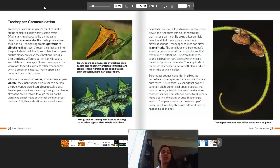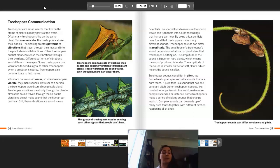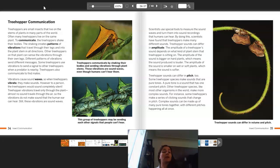Different patterns of vibrations send different messages. Some treehoppers use vibrations to send a signal to other treehoppers when a predator is nearby. Treehoppers also communicate to find mates. Vibrations cause sound waves, so when treehoppers vibrate, they make sounds. However, to a person, the treehoppers would sound completely silent. Treehopper vibrations travel only through the plant — almost no sound travels through the air — so the vibrations do not make sound that the human ear can hear.